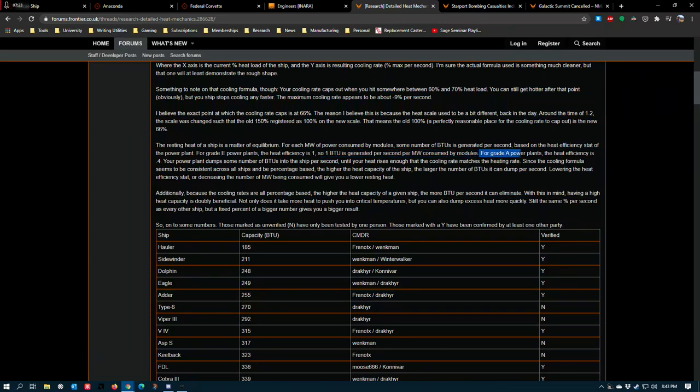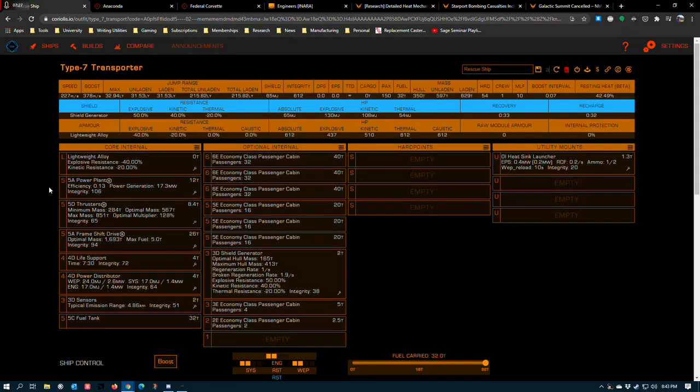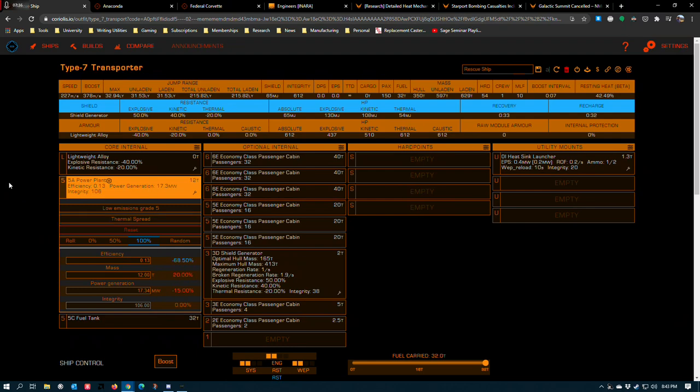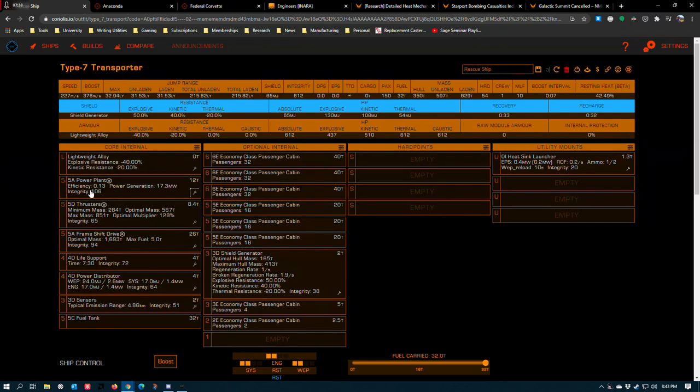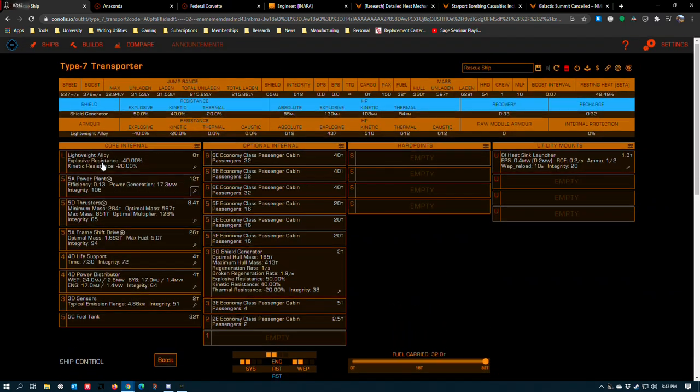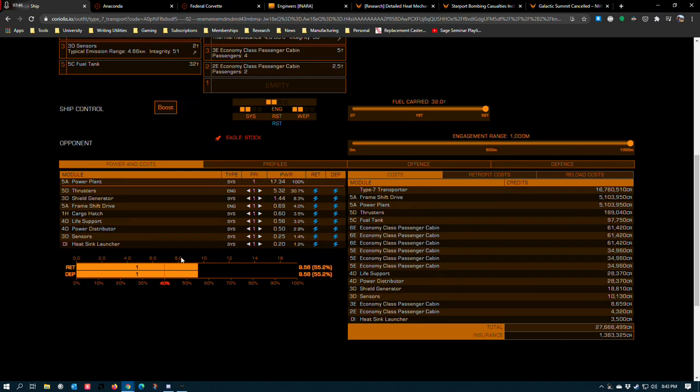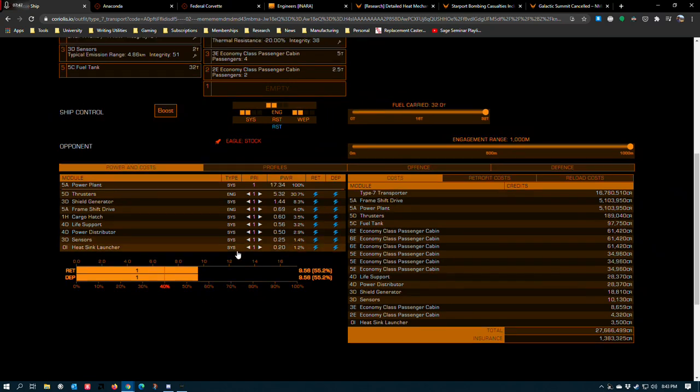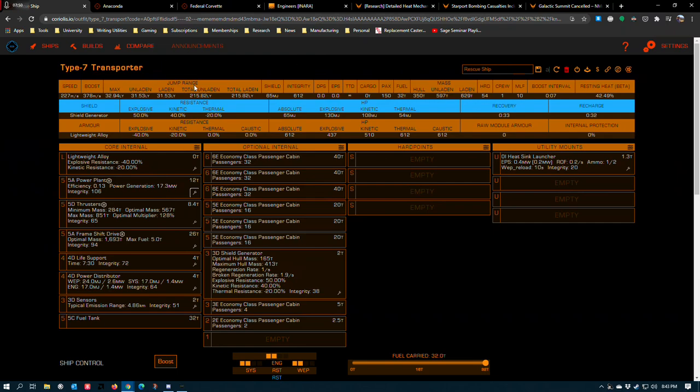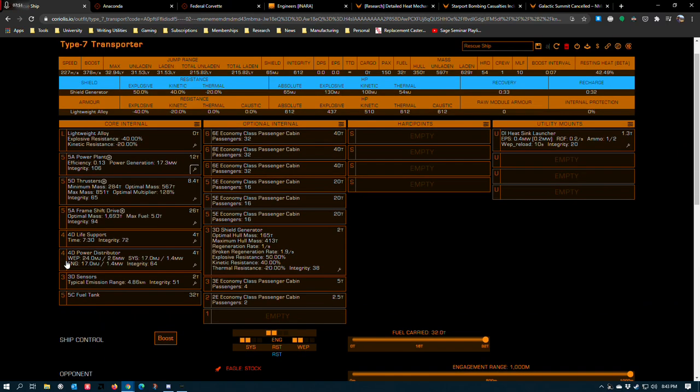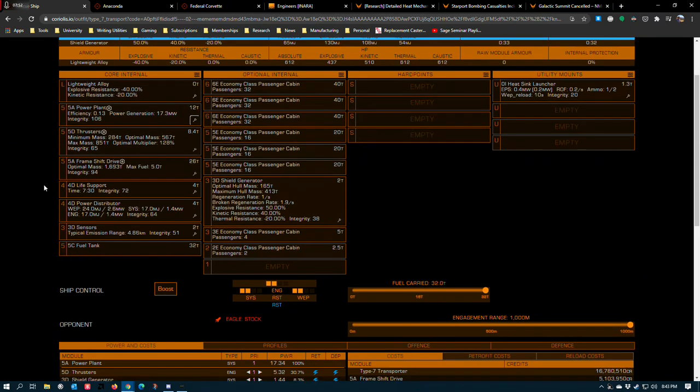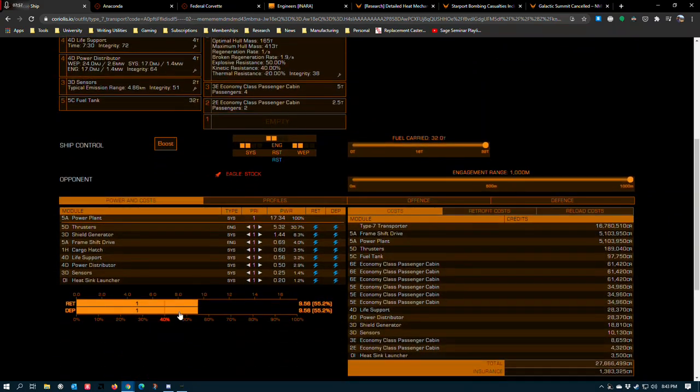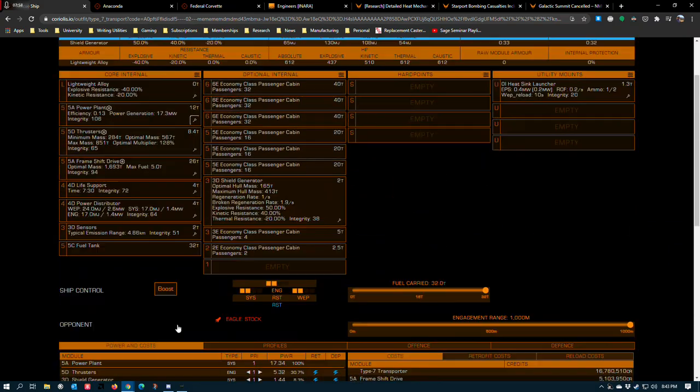If we go over into Coriolis, you can see that you can get that even lower. This 5A power plant running the low emissions grade 5 blueprint with thermal spread that also further lowers the heat output takes the amount of power per megawatt that your power plant is producing and times it by this efficiency multiplier. So what you end up with is a ridiculously low amount of heat production based on the megawatts of power being consumed. So if you want to lower your ship's thermal footprint, turning off modules is a huge impact on that because you're directly attacking this figure down here.